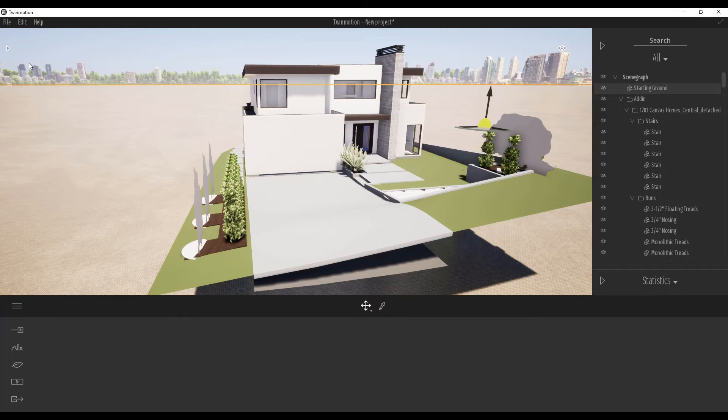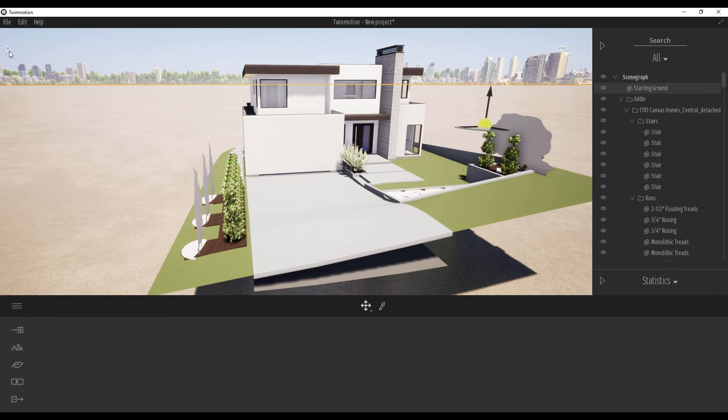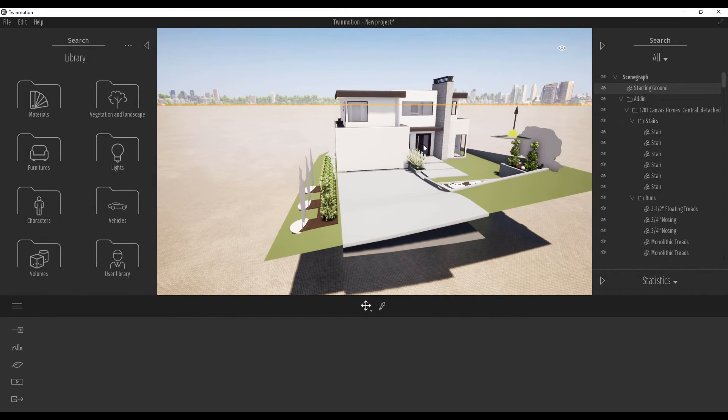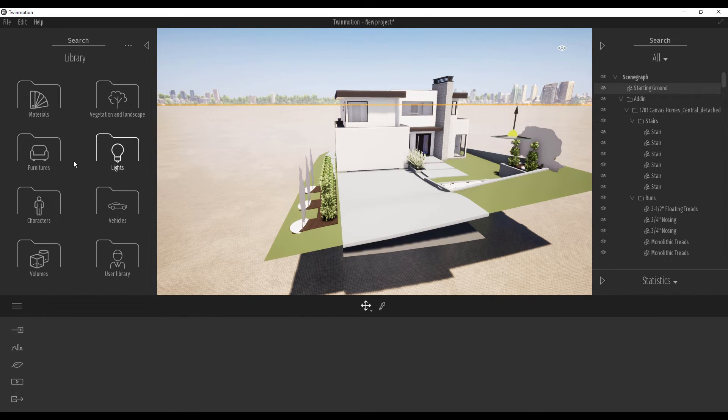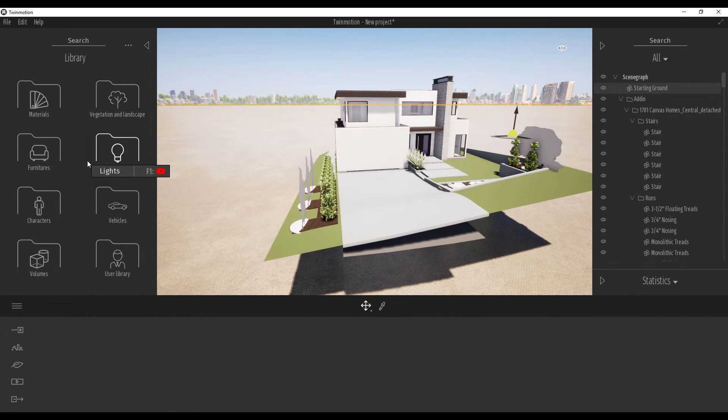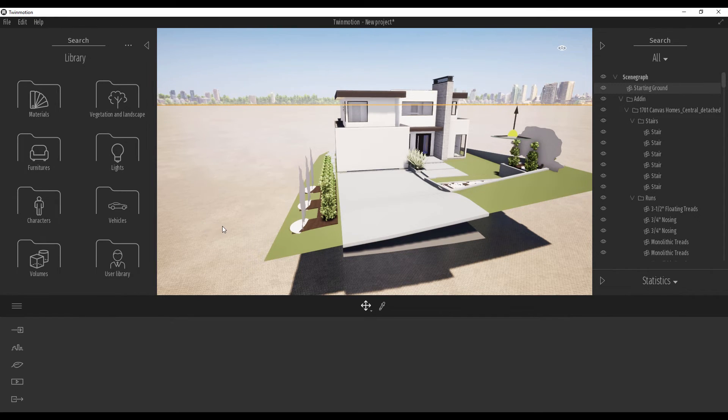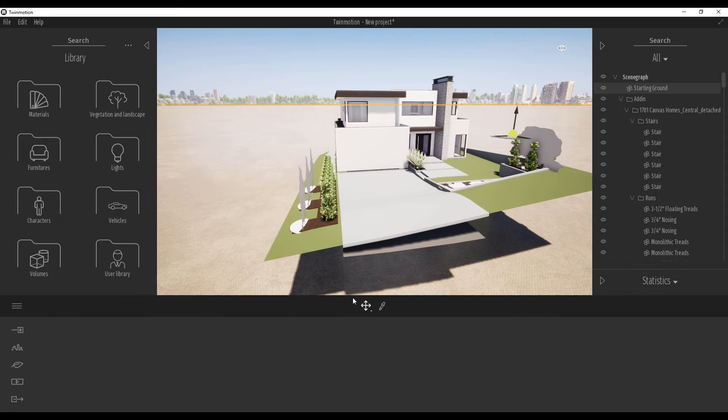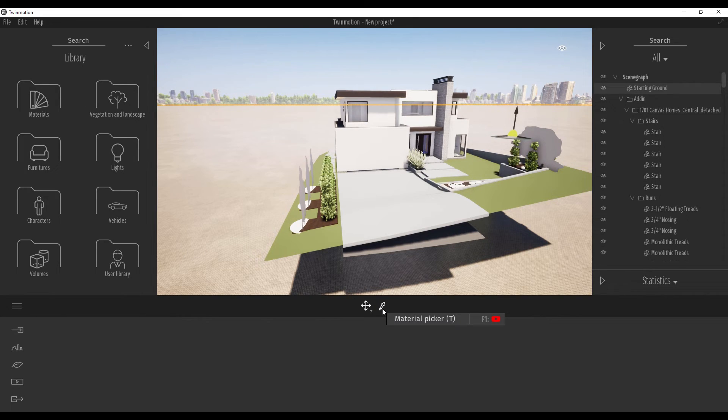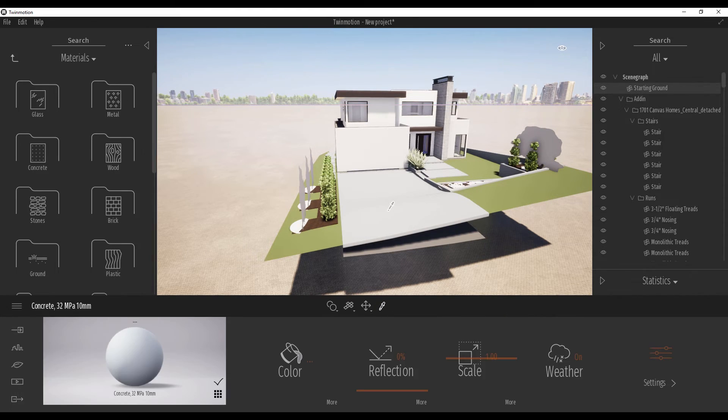You can use the materials here. Just open this small tab and you will see the materials, vegetation, furniture, lights - everything we see already in Lumion and other types of these programs. Also, you can use this material picker.